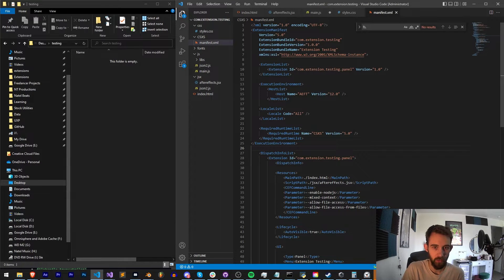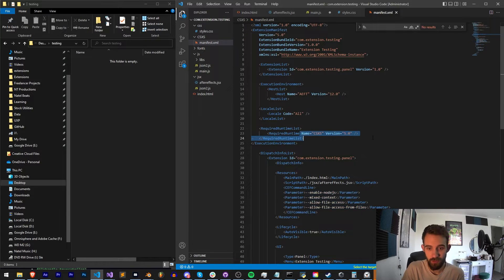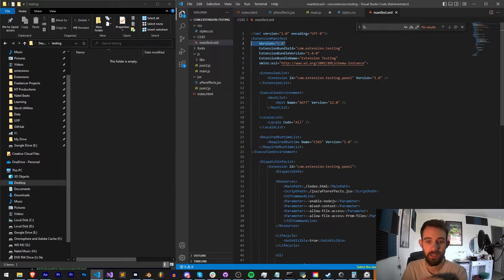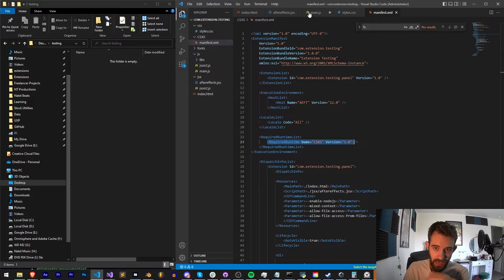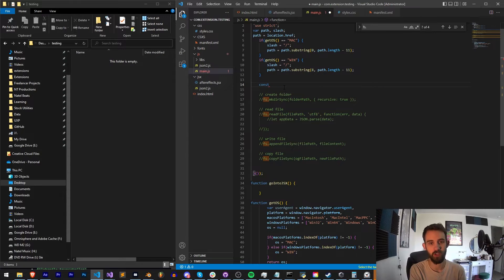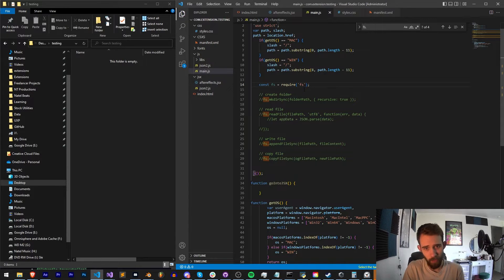These aren't fully coded out yet. To get started, you will have to have included Node.js in your extension. I've made tutorials on this in the past, but basically you just need to enable it inside of your manifest and make sure your versions of CSXS are matching your extension manifest and your required runtime. After that, inside of wherever you put your JavaScript, we need to include FS, so we create a const: const fs = require('fs') to require the file system.